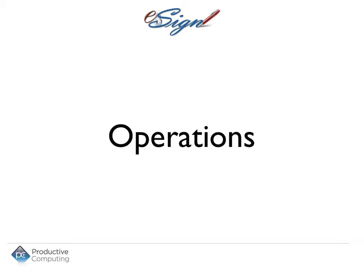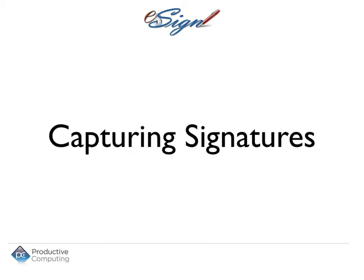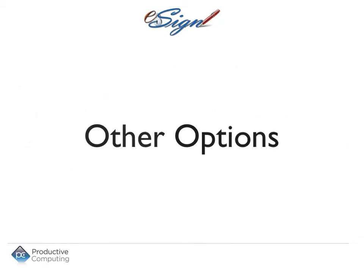Let's take a closer look at eSign Signature Capture operations. In this video, we'll review Capturing Signatures as well as other options.